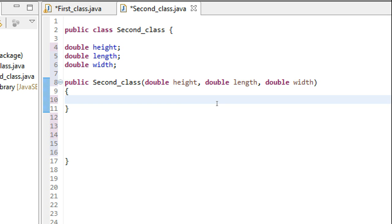Hello people. In this tutorial, we are going to talk about parameterized constructors and the use of the 'this' keyword. This is a predefined keyword in Java, and we are going to see the use of it.